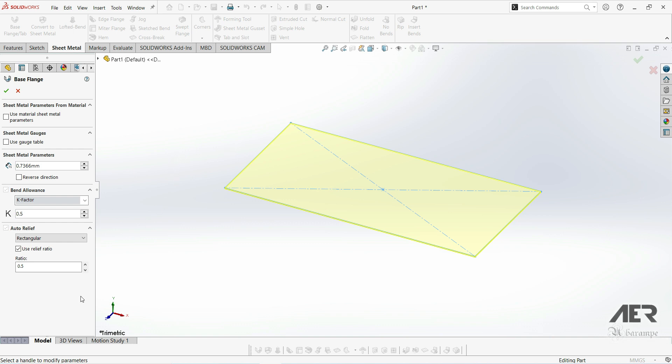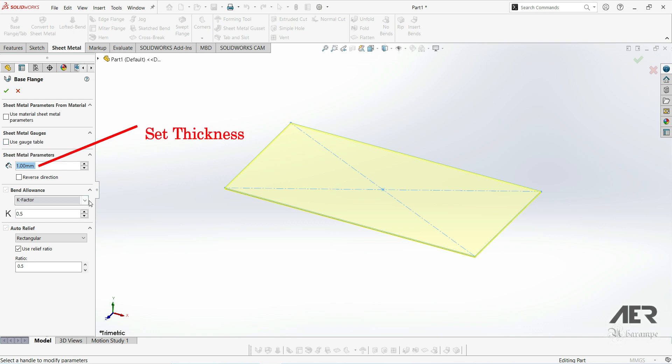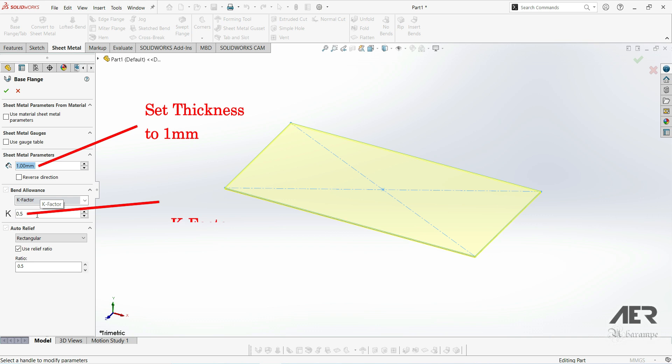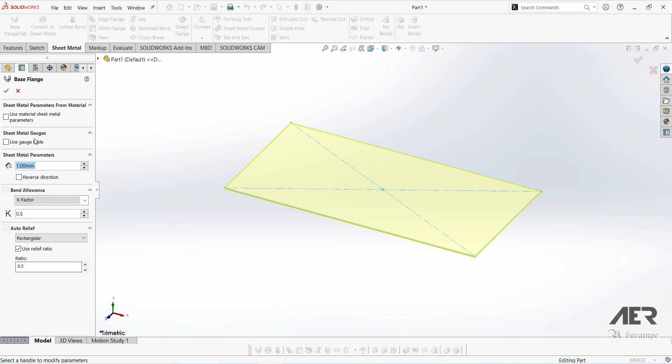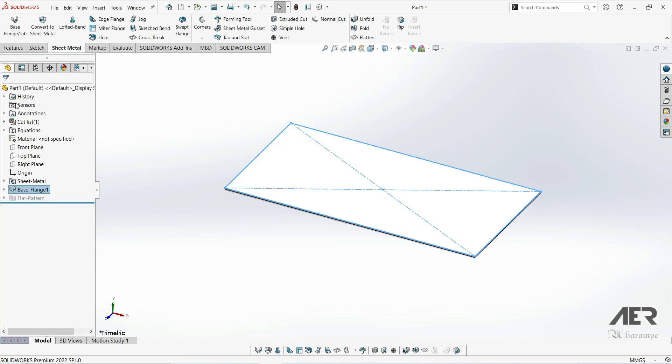We've got a lot of options here on the left with different sheet metal parameters. And we'll go through these in more detail as we go through the course. But for now, let's just set the thickness here to 1 mm. Then set the bend allowance to k-factor 0.5, and then the auto-relief to rectangular, also 0.5. Once we've got all of those details done, just press ok by clicking this green tick at the top.